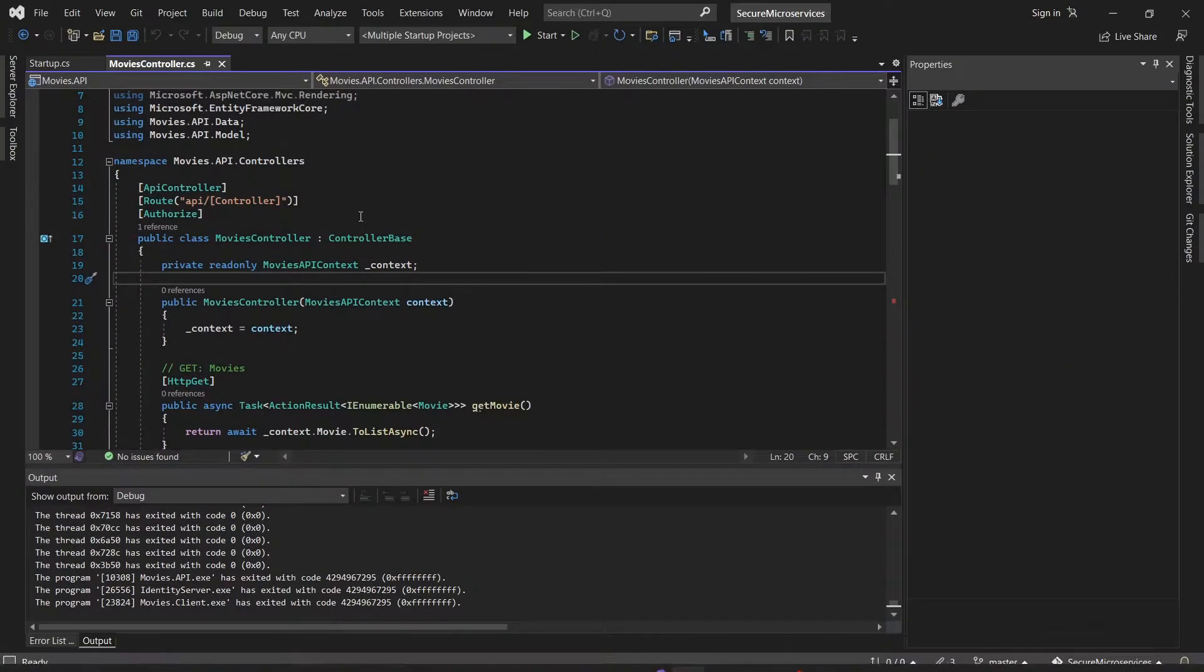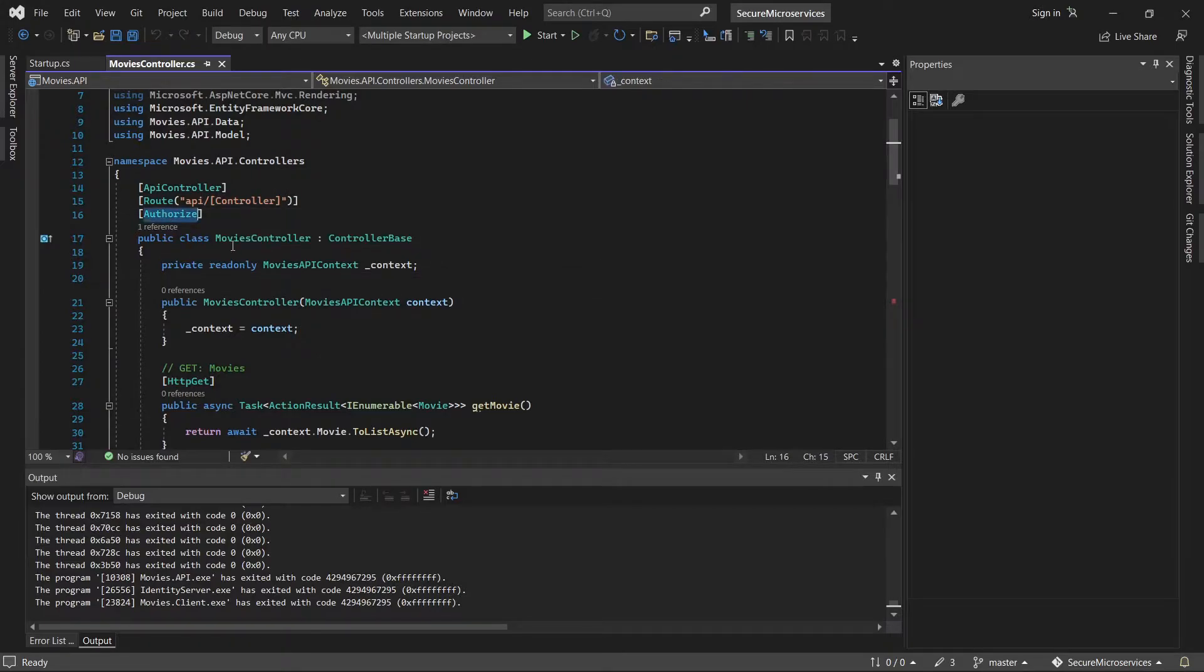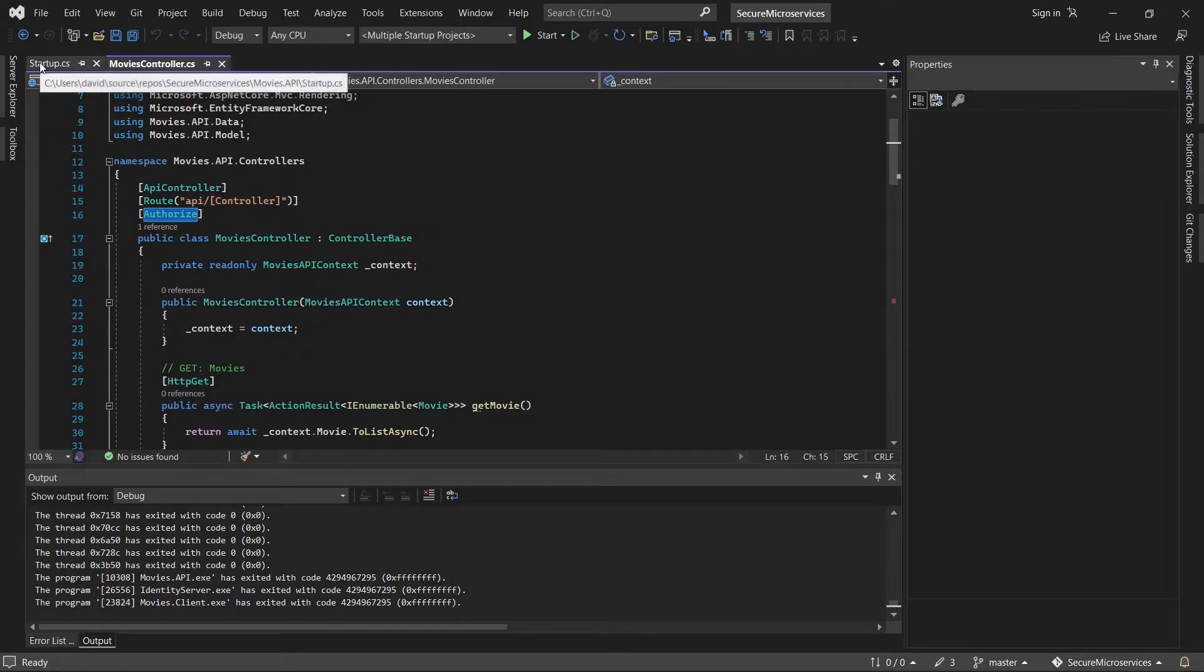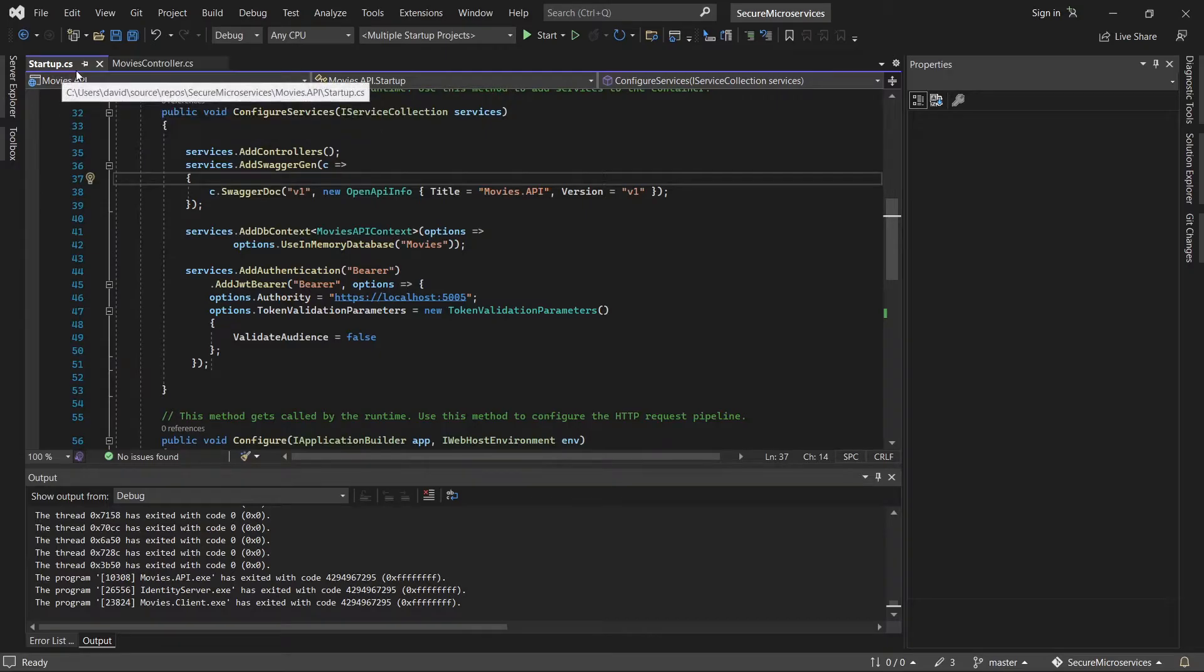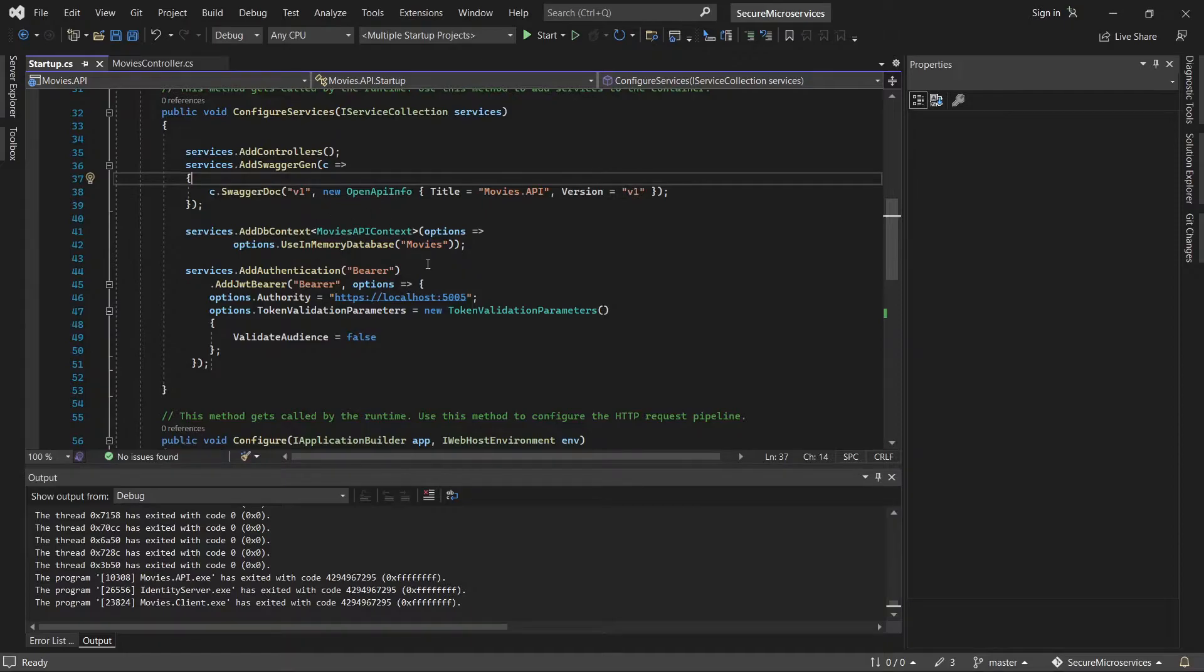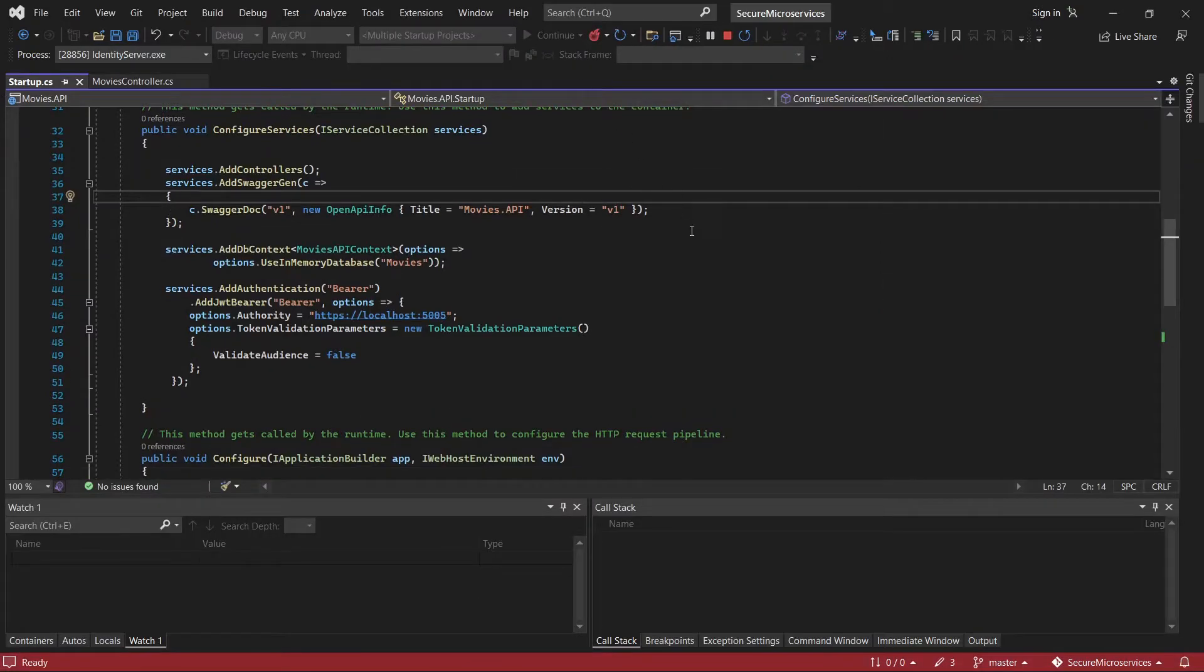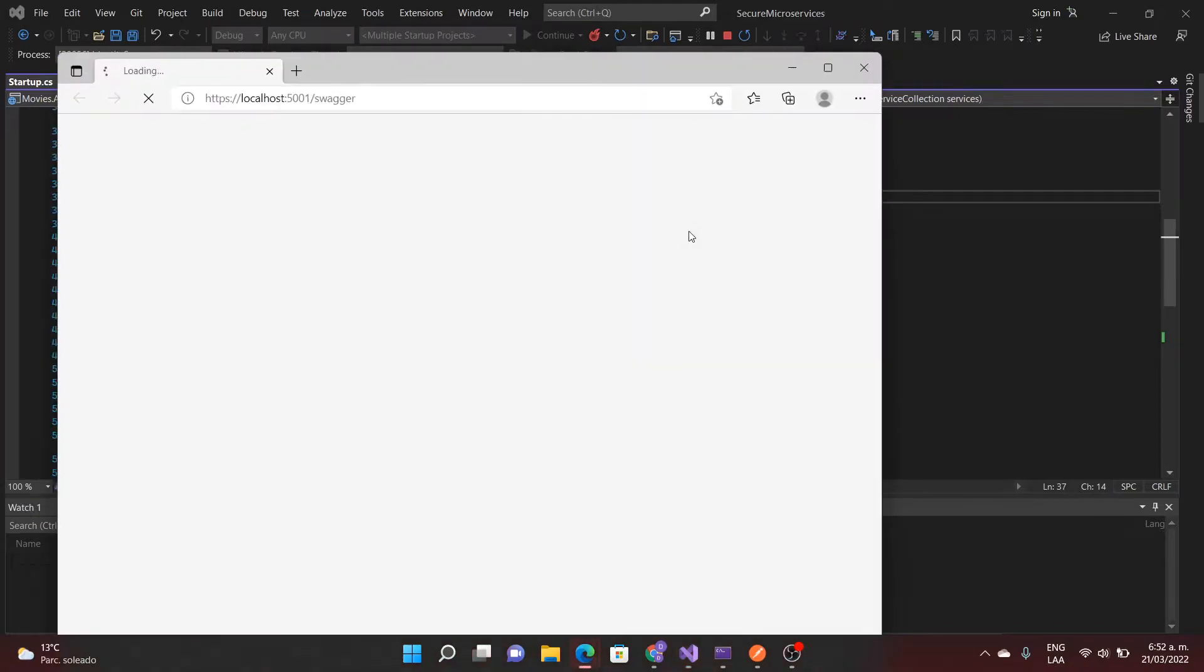I have a controller that is using the authorized attribute that is going to activate the security functionality and I have a startup file that is using the configuration. Now I'm going to start the service. It is including the authentication server and the API server.